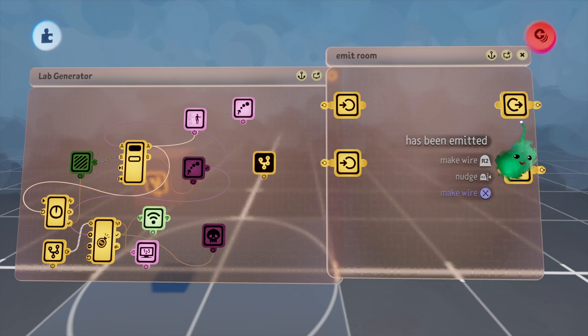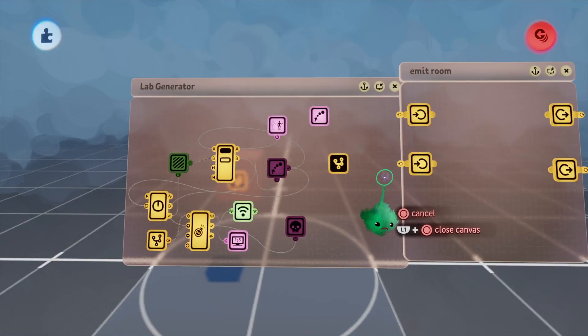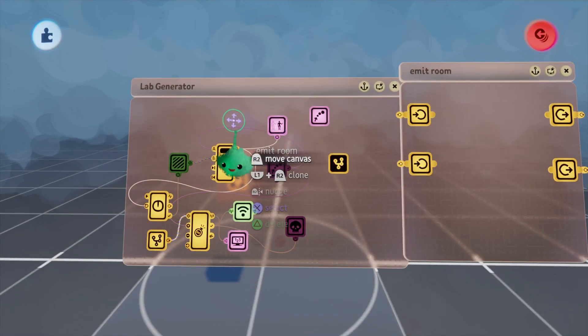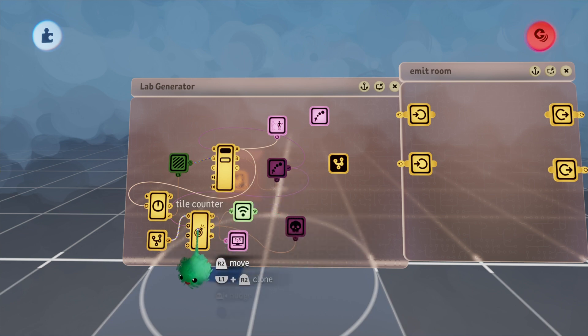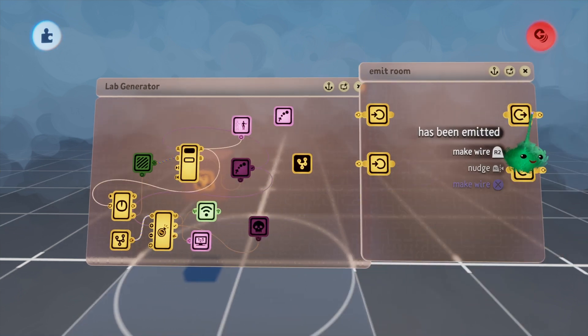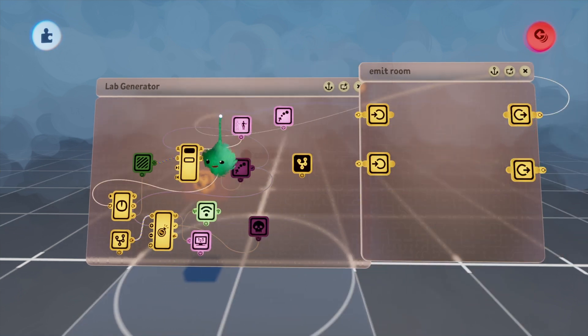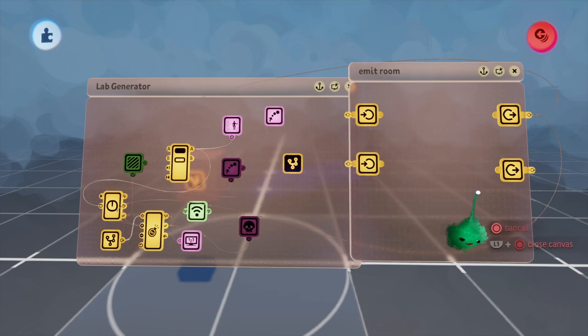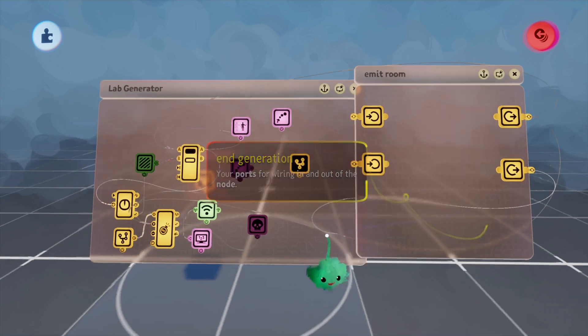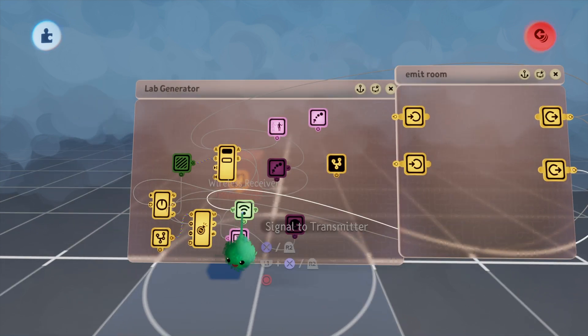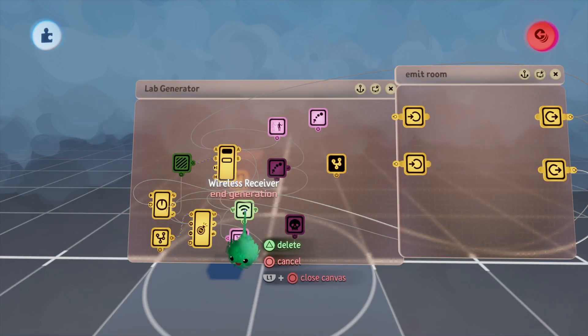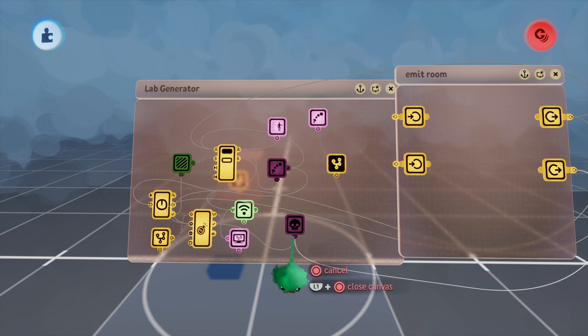The has been emitted is going to go to the same place that this goes to, so it's going to go to the A port of the selector. It's also going to increase the counter, so I'll plug those in. This end generation is going to go both into the end generation signal receiver and the destroyer.